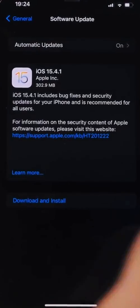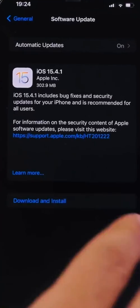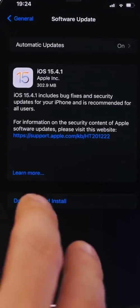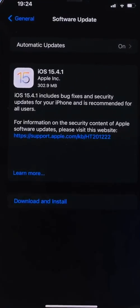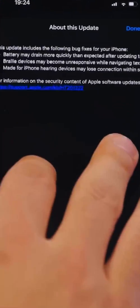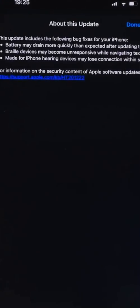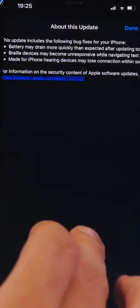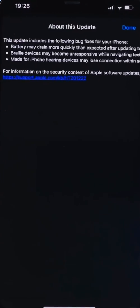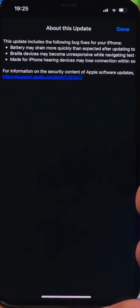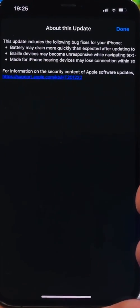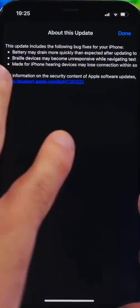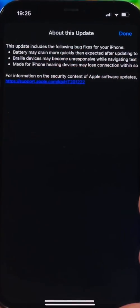If we tap right here and learn more, we have the fixes. The first of them is the battery drain issue. This update includes the following bug fixes for your iPhone. It says battery may drain more quickly than expected after updating to iOS 15.4. That has been fixed with this update, hopefully we'll have great battery life.